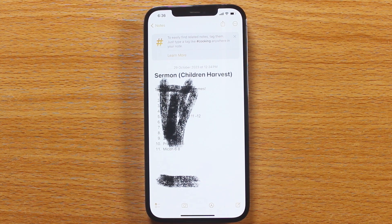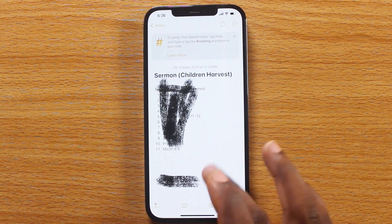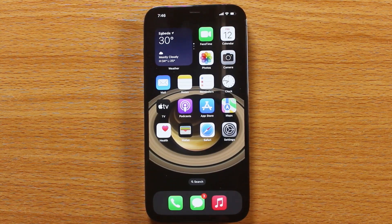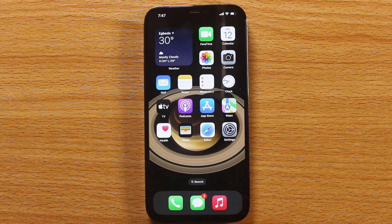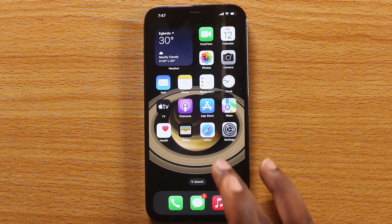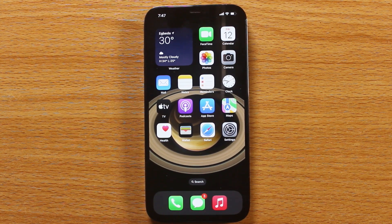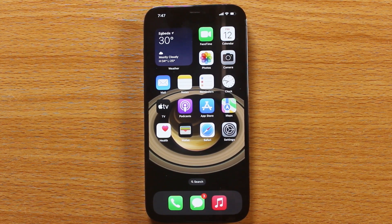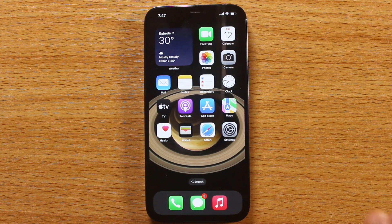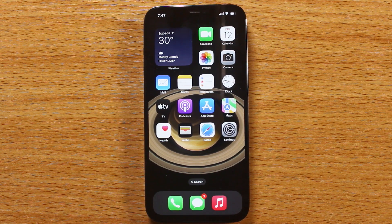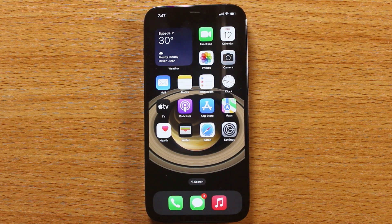However, there are some setbacks when it comes to removing a black marker from iPhone images or screenshots. If the person who created the black marker uses a very deep or thick black marker, you will not be able to fully recover the image. Without wasting much of your time, let's go straight to how to see through a black marker on your iPhone.